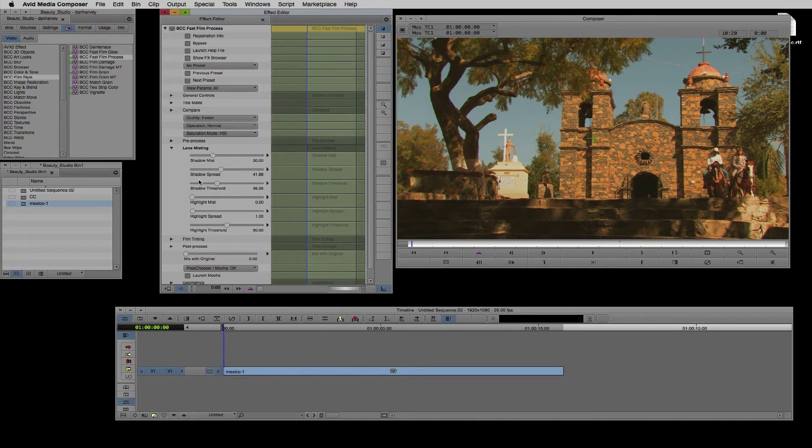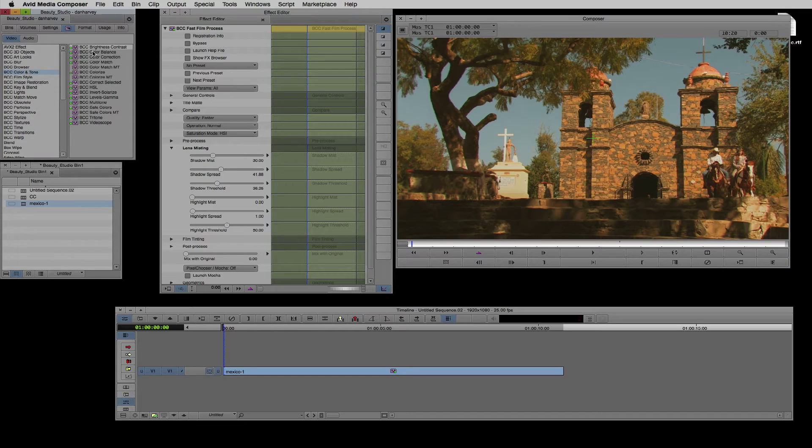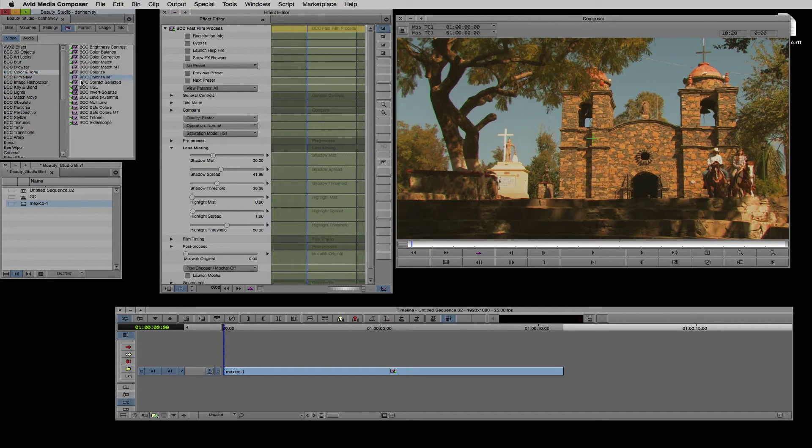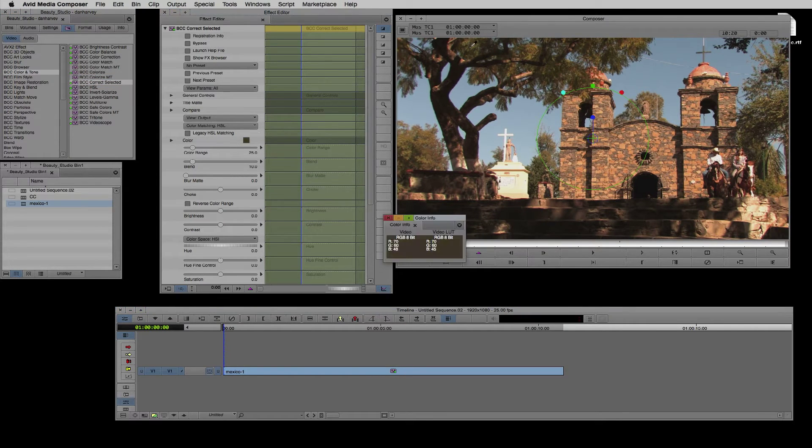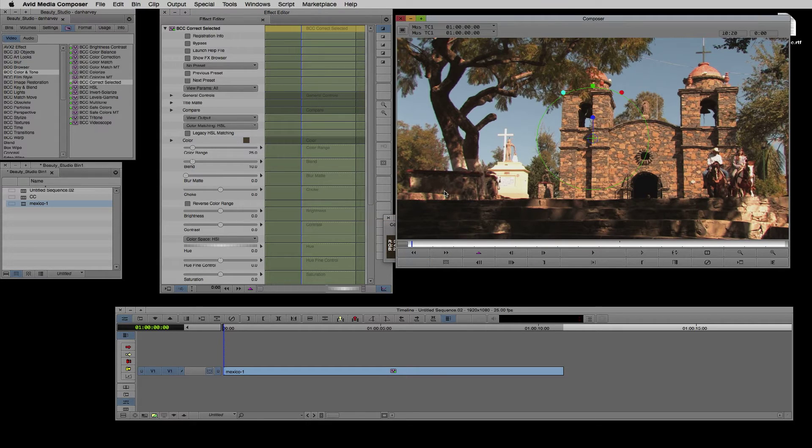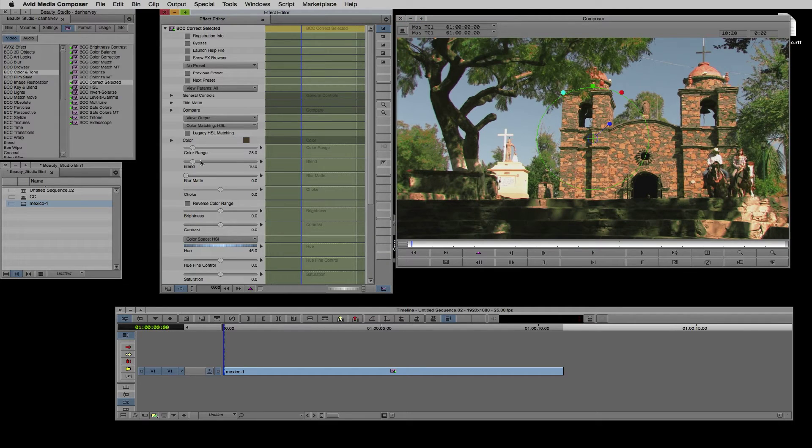If I want to craft color corrections manually there's a range of primary and secondary color correction tools available in the BCC color and tone group, including Correct Selected, which allows quick and easy secondary corrections of user defined color ranges. I'll select the vegetation here and use Hue Shift to make it look a bit more lush.